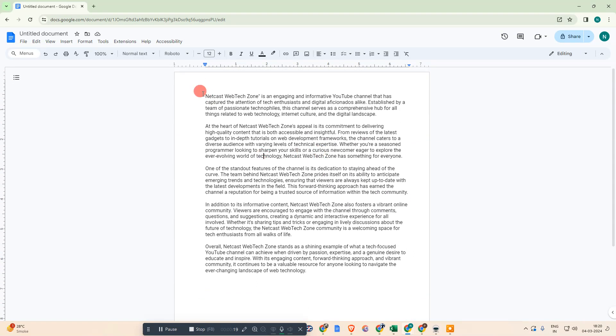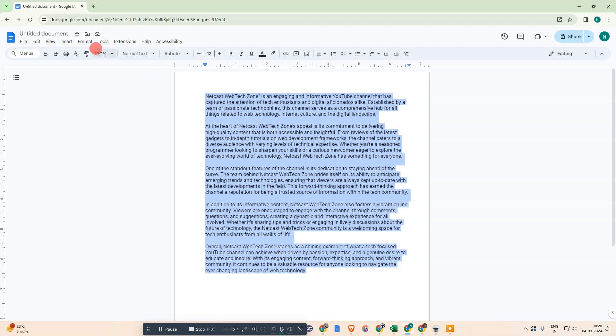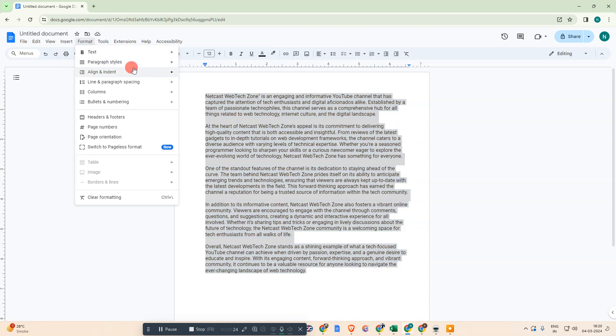Let me open Google Docs. I have some paragraph here, so just select that paragraph and go to the Format and go to the option called justify it.